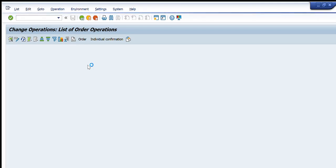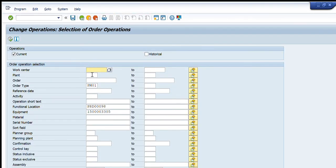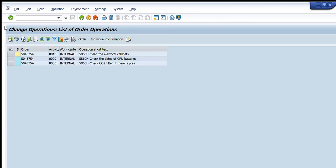We can perform any change in these orders based on these parameters. For example, I change the order type to PM02, keep the function location and equipment as they are, and press Execute. A different set of orders appears — three orders this time. These are planned maintenance orders for tasks such as cleaning cabinets, checking CPU battery dates, and checking CO2 filters.